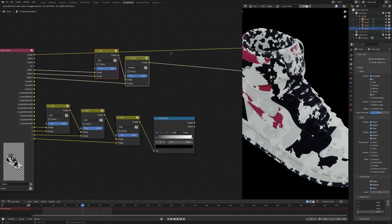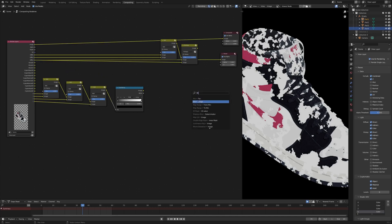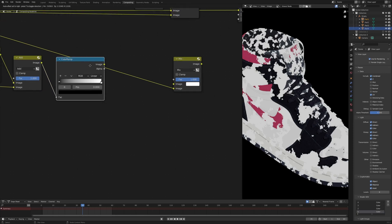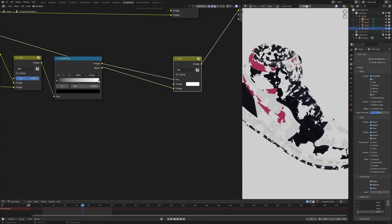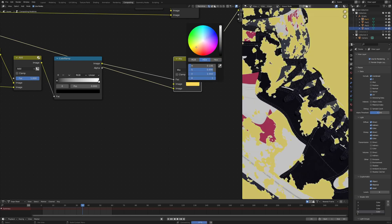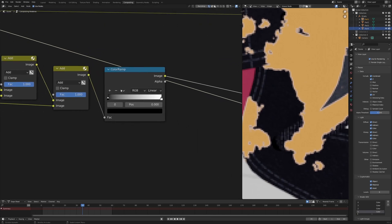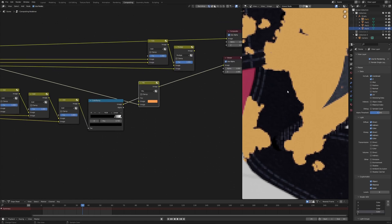Now it's time to manipulate the diffuse color pass. Add a mix node, put the diffuse color pass on the bottom socket as the foreground, and use our combined mask as the factor. If I change this color to something like orange — look at that. We're getting some white fringing from anti-aliasing, but to fix that we can just crunch the color ramp.